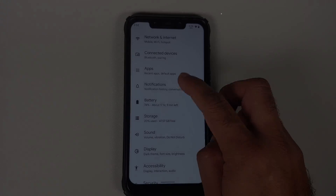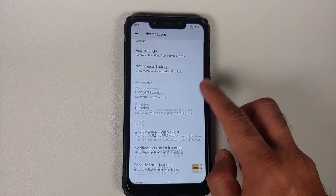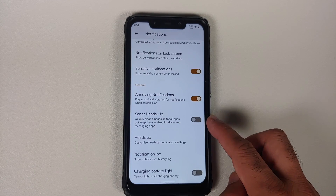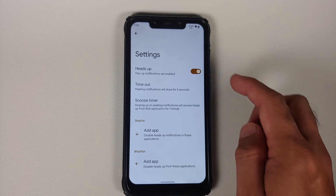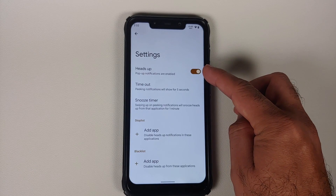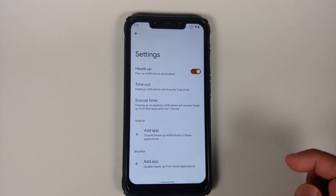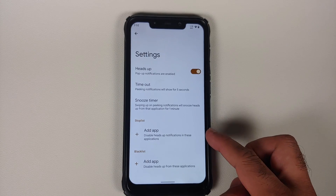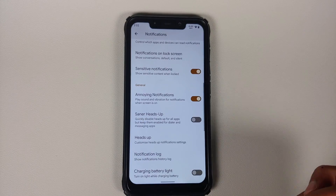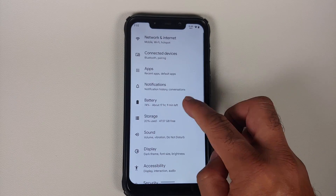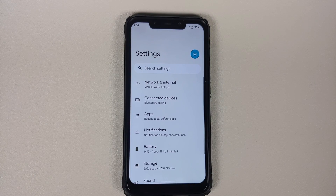They have also added heads-up customization. Going into Settings > Notifications and scrolling down, you have a toggle for sensor heads-up. Inside the heads-up section, there is a master toggle to enable or disable heads-up, configure the timeout and snooze timer, and you can also configure which apps have access to heads-up notifications and which do not.